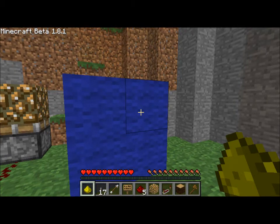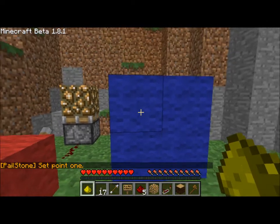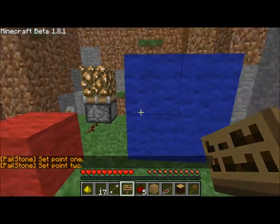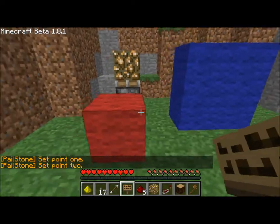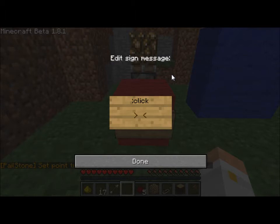We'll select our points like normal with our glowstone dust. Of course we can manually define them on the sign, and then we'll set up our sign here with a colon click. The next two lines will fill themselves out automatically, but that's where you do your coordinates.